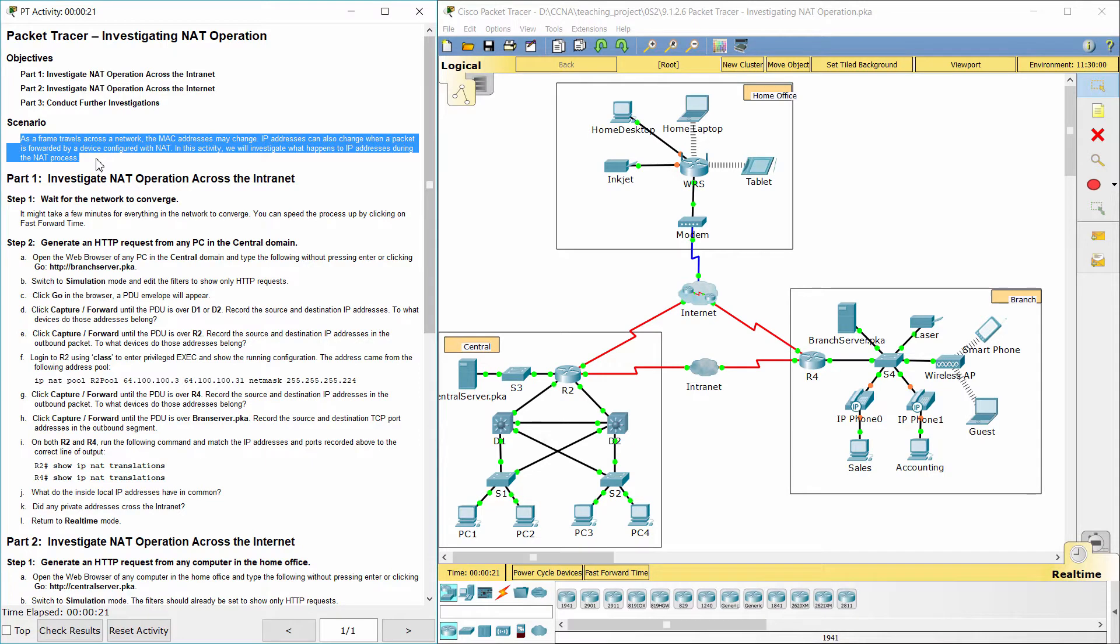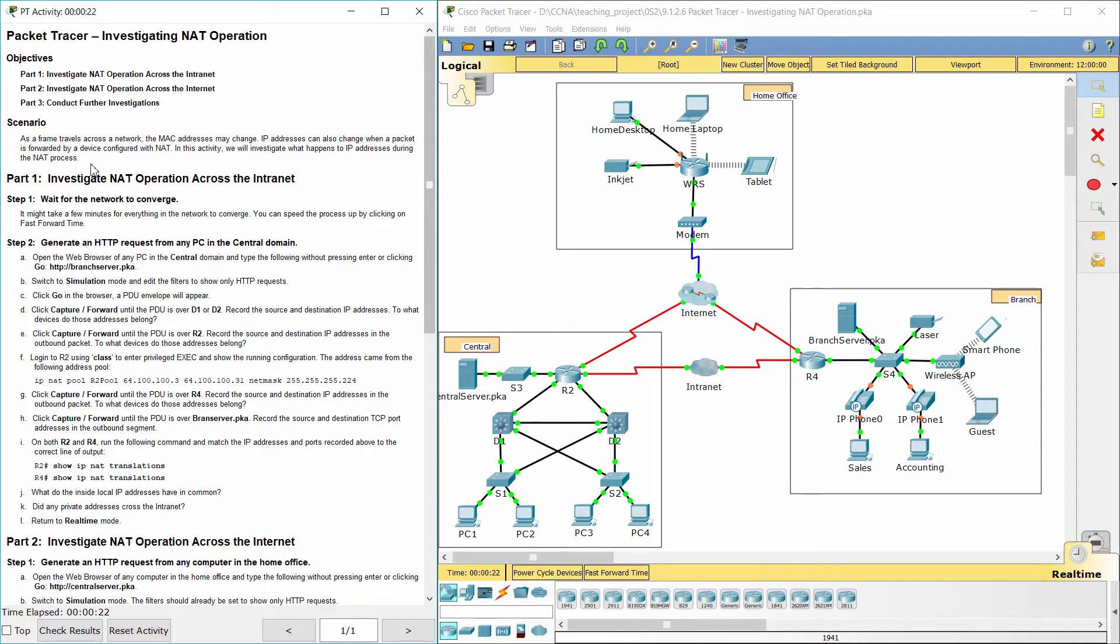IP addresses can also change when a packet is forwarded by a device configured with NAT. In this activity, we will investigate what happens to IP addresses during the NAT process.